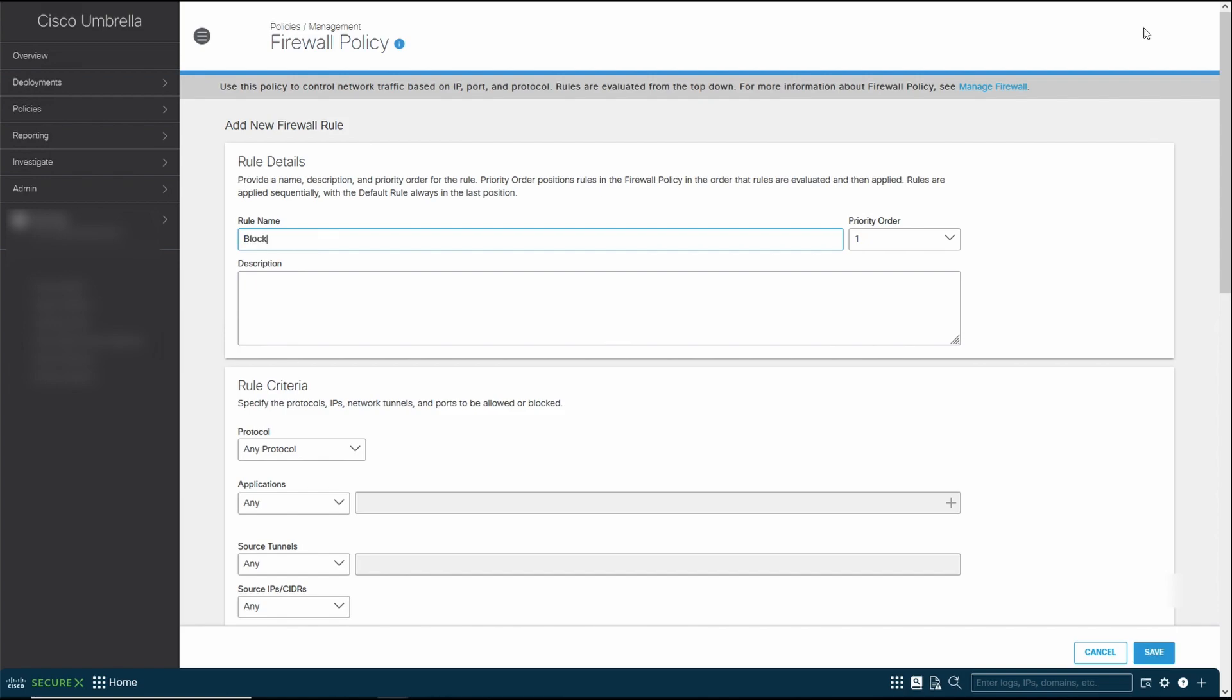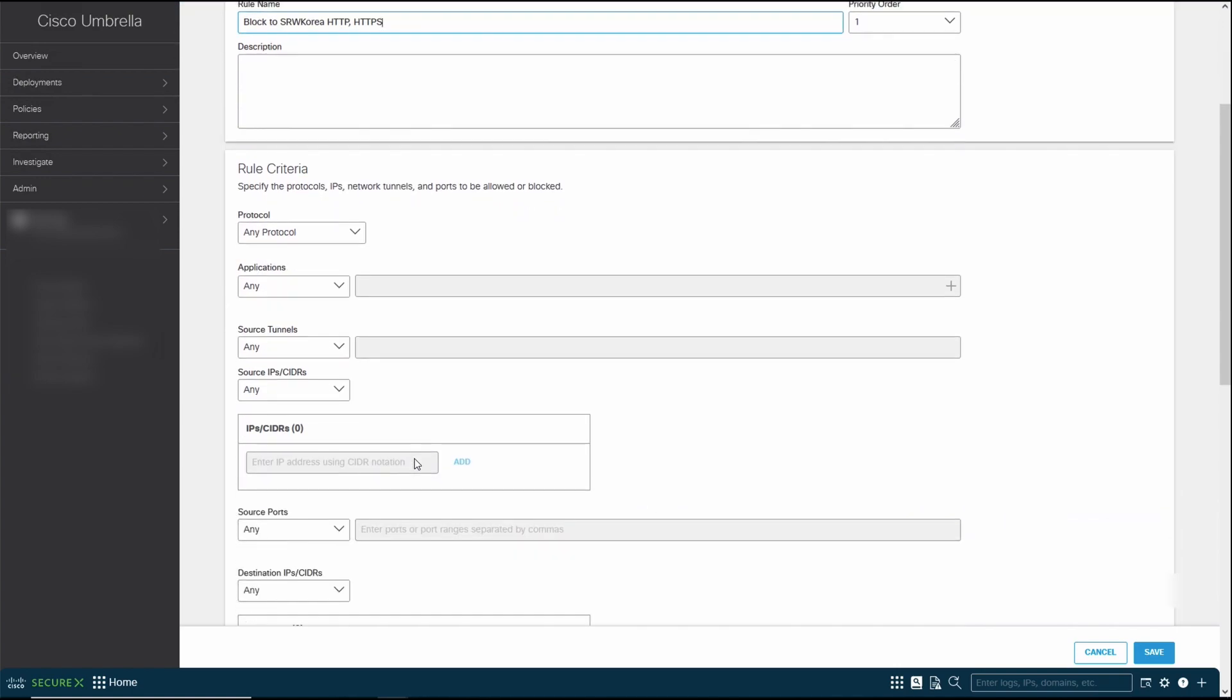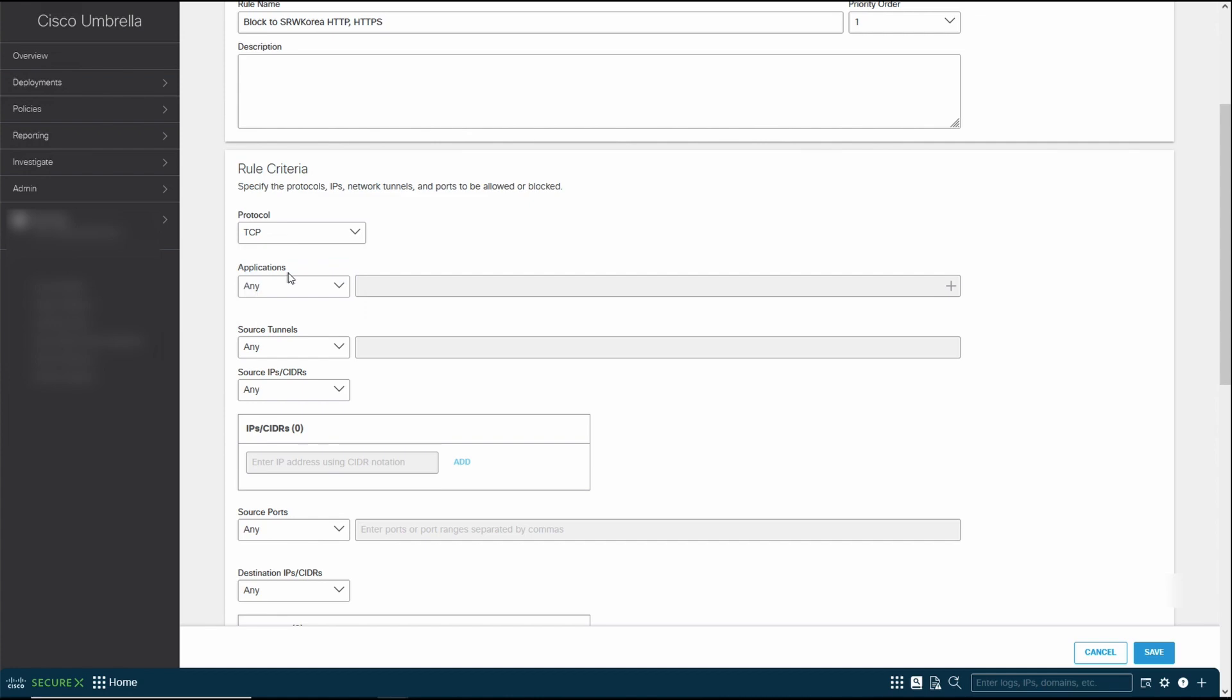But I'm going to show you a simple block to SRWD Korea. I'm going to block HTTP and HTTPS for demo purposes. I mean, not too sure if there are many people who still use that these days, but it was the olden days of getting policy set up. We can do any protocol. In this case, we're going to do TCP. We're going to do any application. We can specify specific applications if we want to, but for this, we're going to do any.